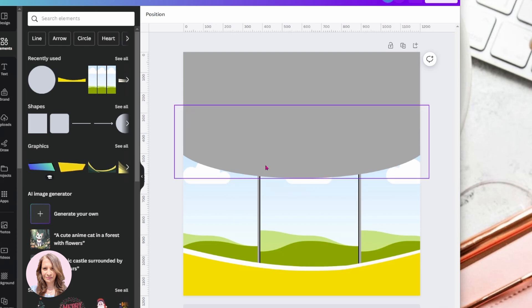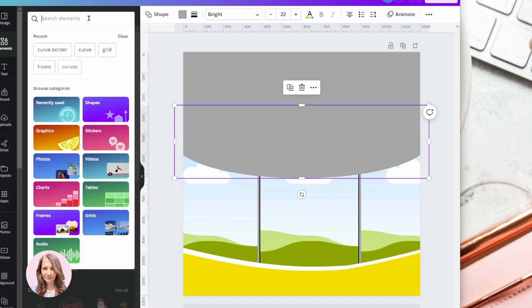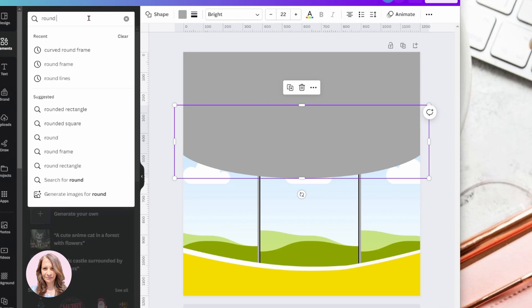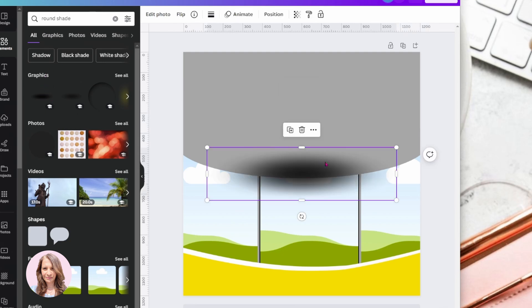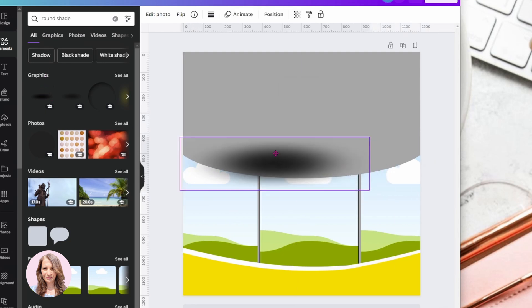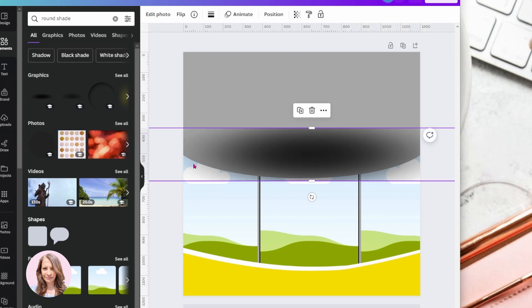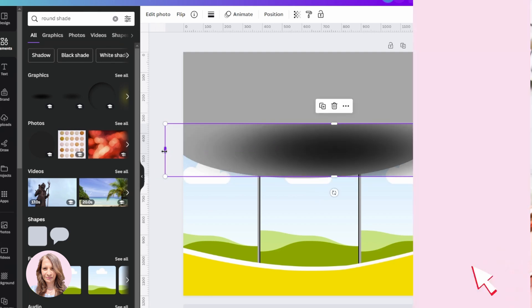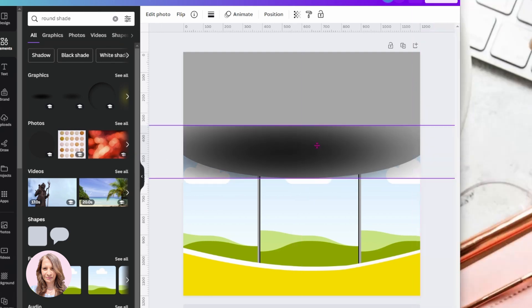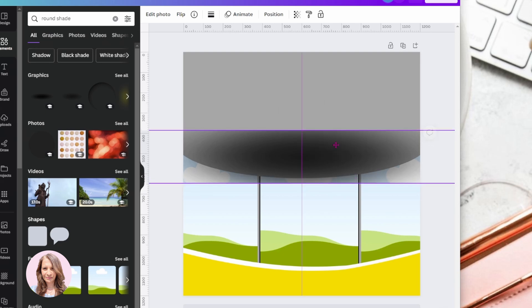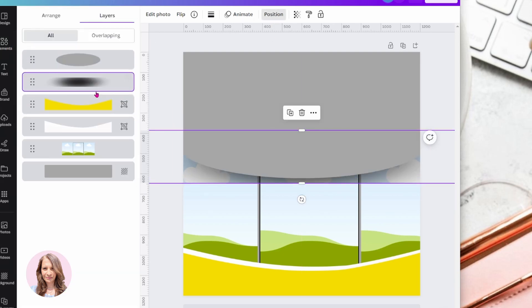Now, we'll notice that there is a little bit of shading in the other original design. And if you want to create that shading, what you can do is perhaps search for round shade. And maybe we can use that. And we can make that larger. And then we can maybe move that down a little bit and move it underneath like that.